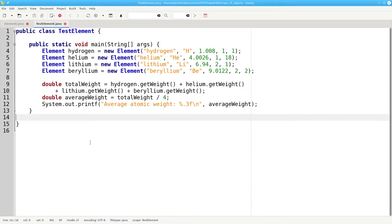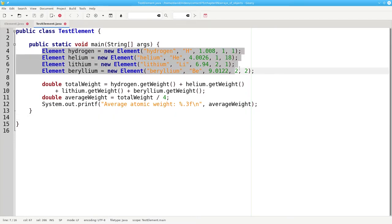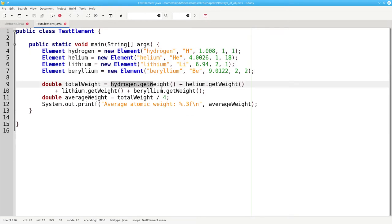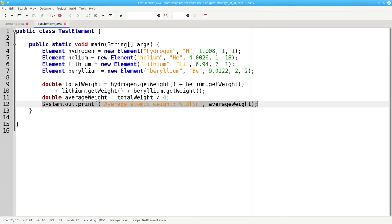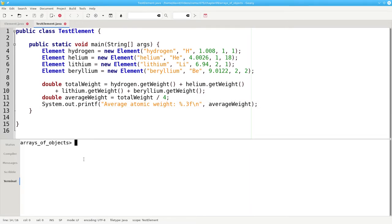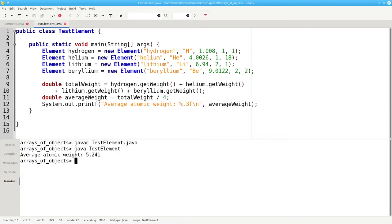Here's a program that calculates the average atomic weight for the first four elements. It creates four new element objects, adds their weights together, divides by four, and prints the result. Let's compile that and run it. And there's the answer.